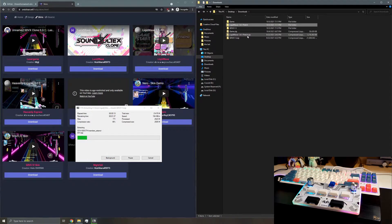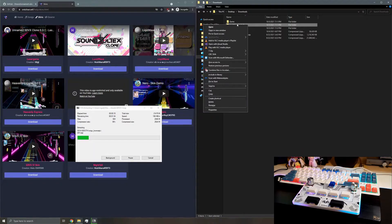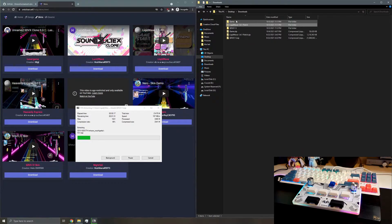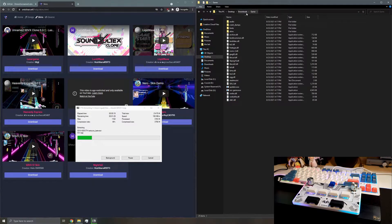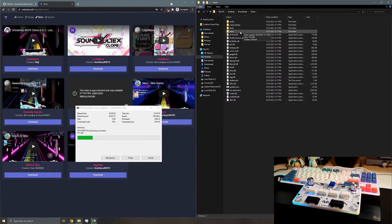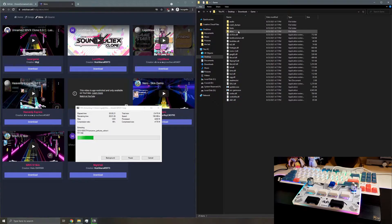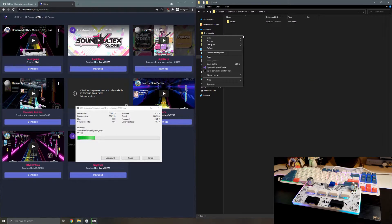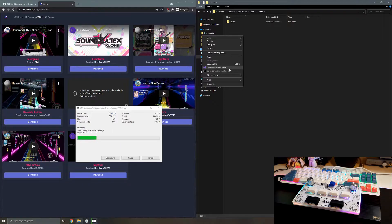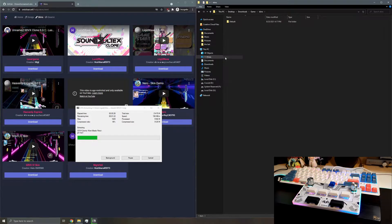So we'll take the skin folder, we'll move it into USC, so it's called game. And then in the skins folder inside of it, you're going to paste it.